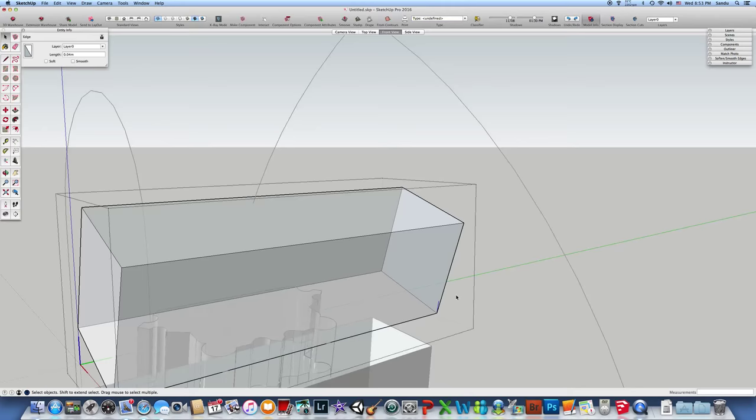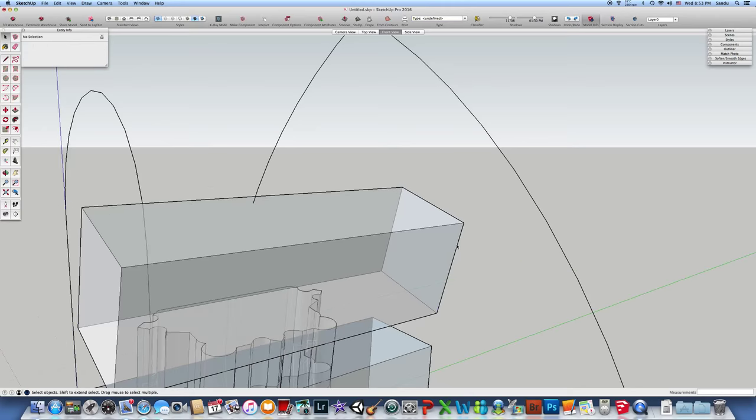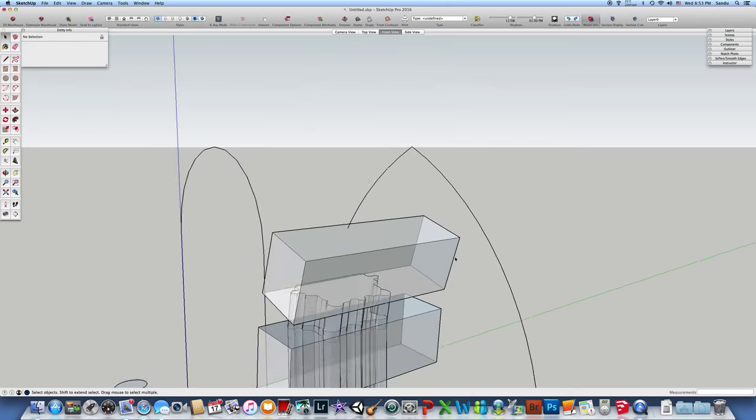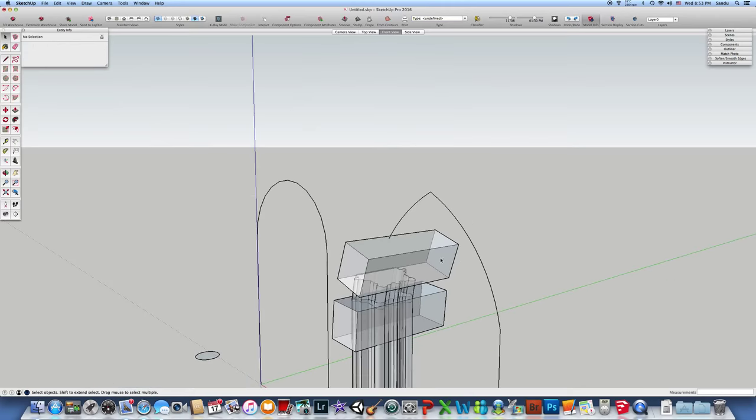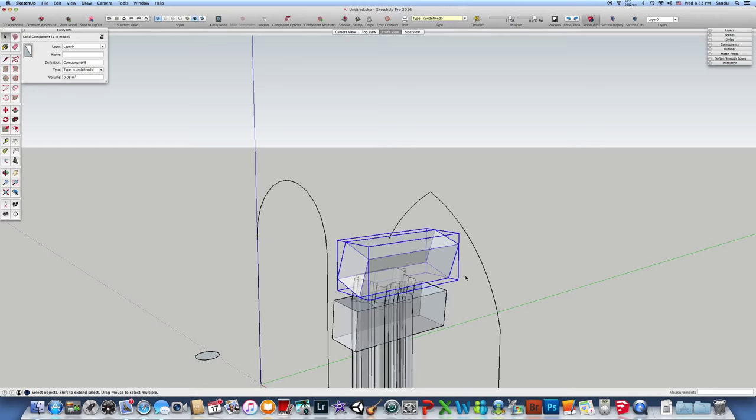This small thing here is aligned, so the computer cannot compute a face. Here it is - we got the volume.